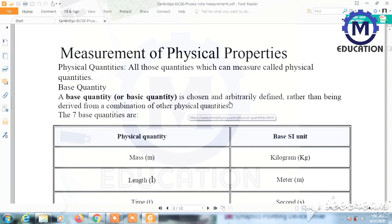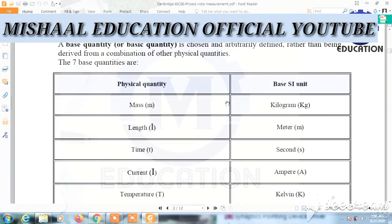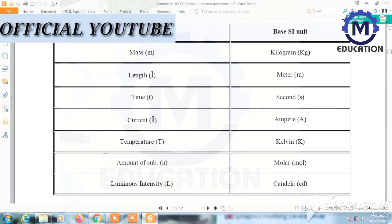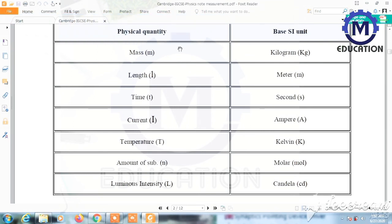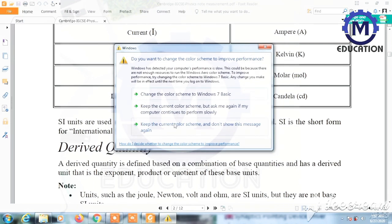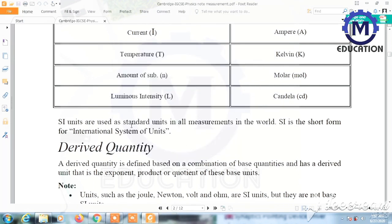There are seven base quantities. Their base SI units are: mass — kilogram, length — meter, time — second, electric current — ampere, temperature — kelvin, amount of substance — mole, and luminous intensity — candela. SI units are used as standard units in all measurements worldwide. SI unit is a short form for International System of Units.